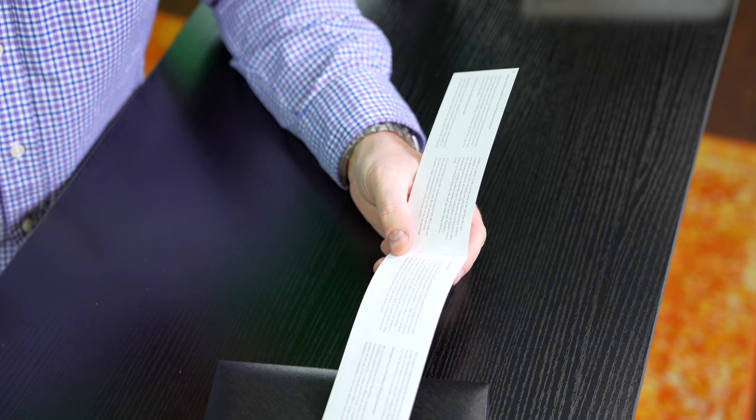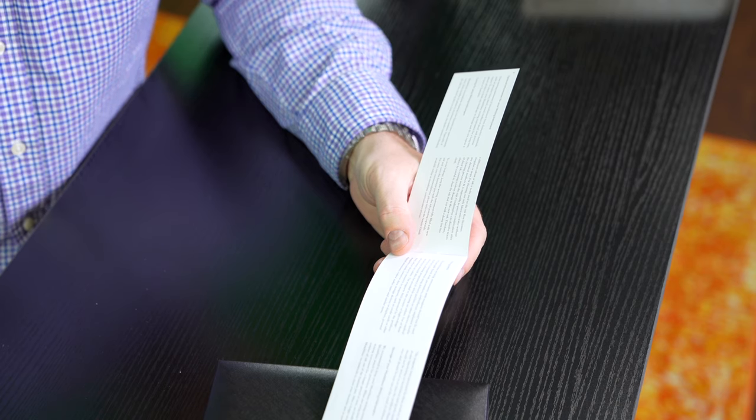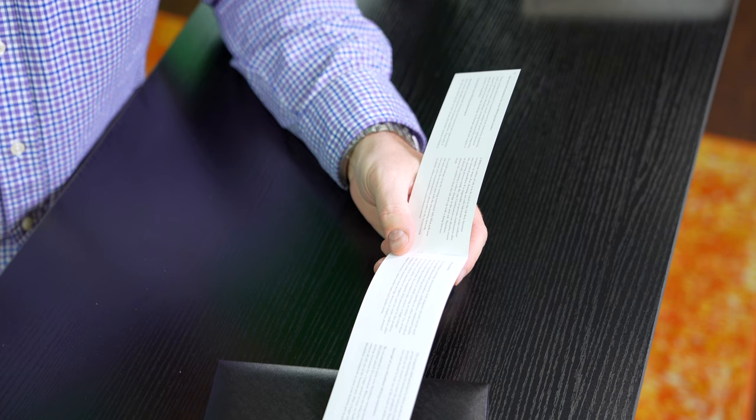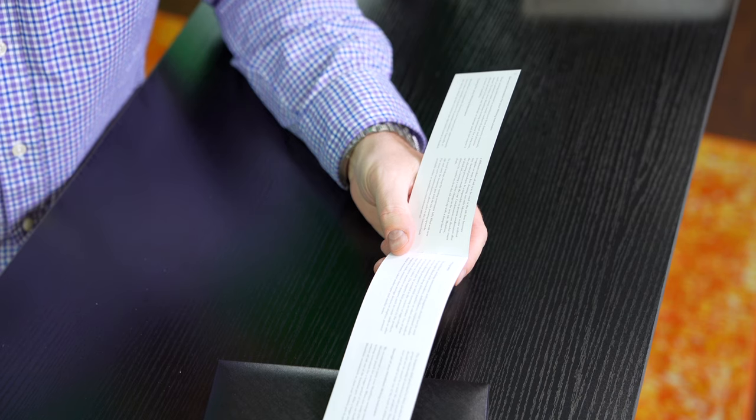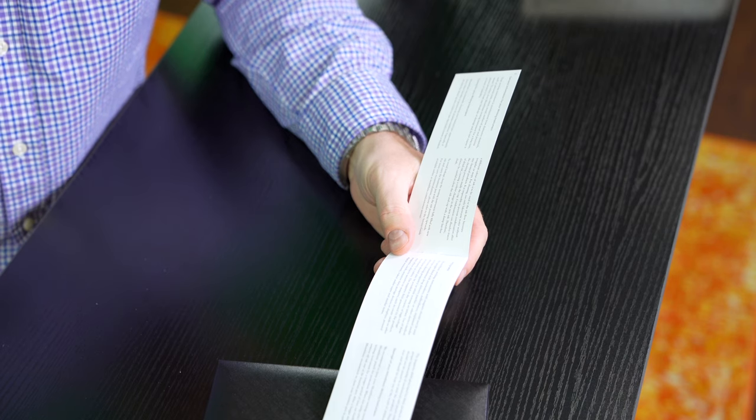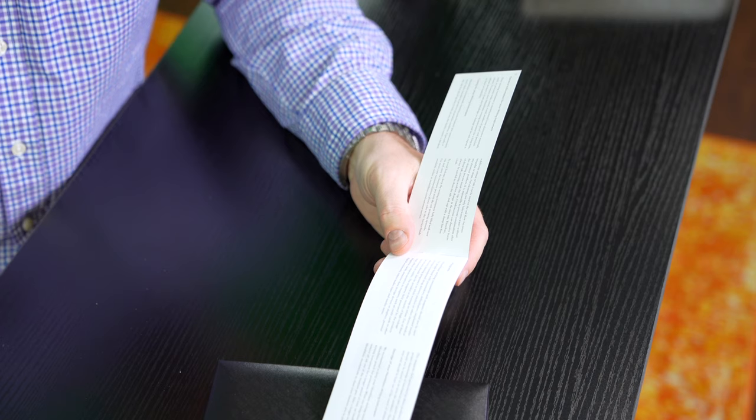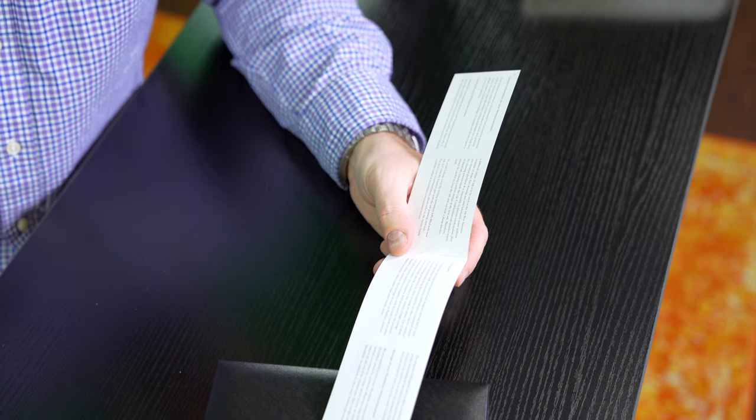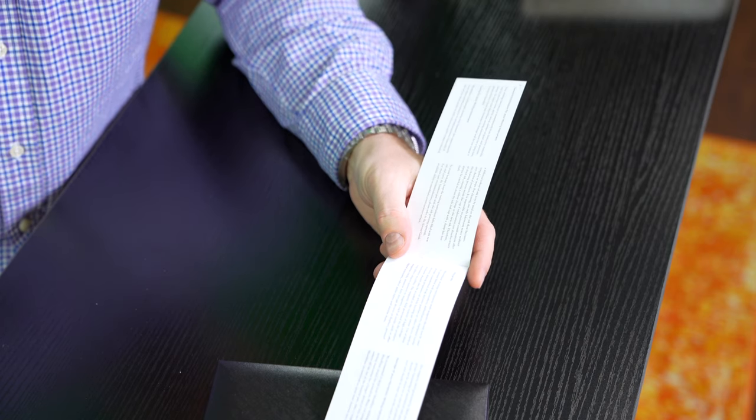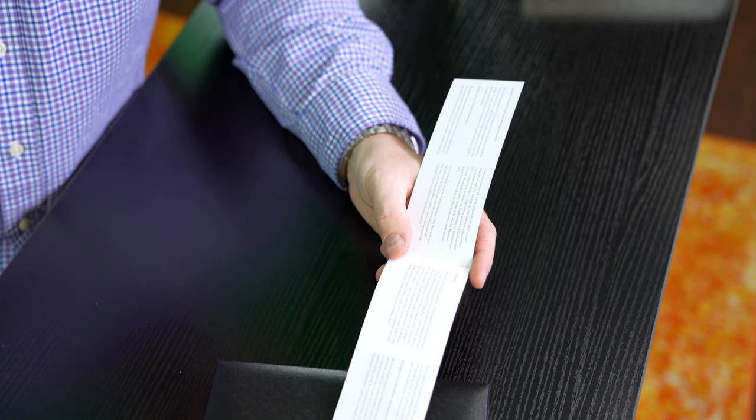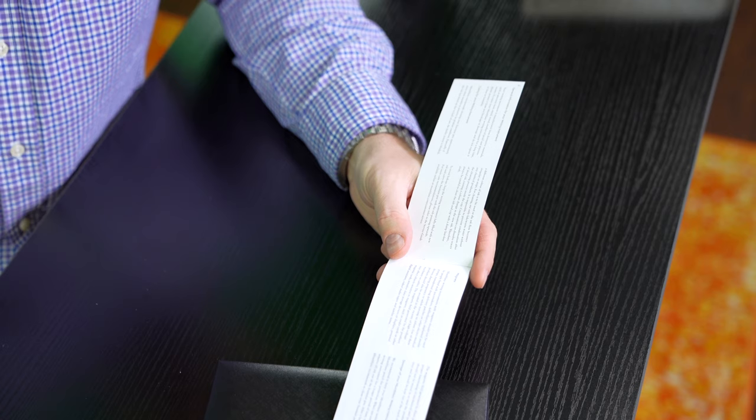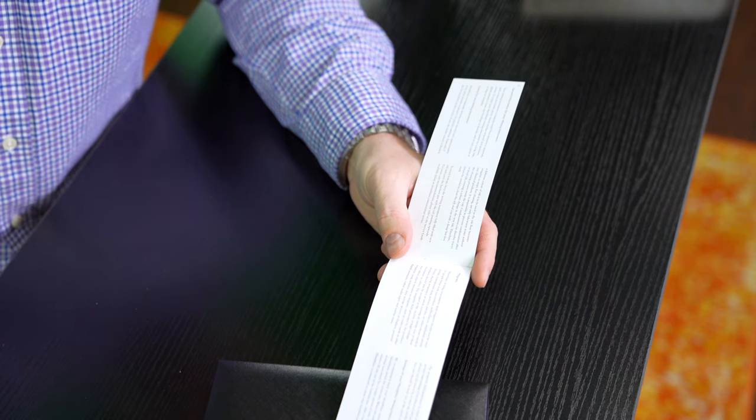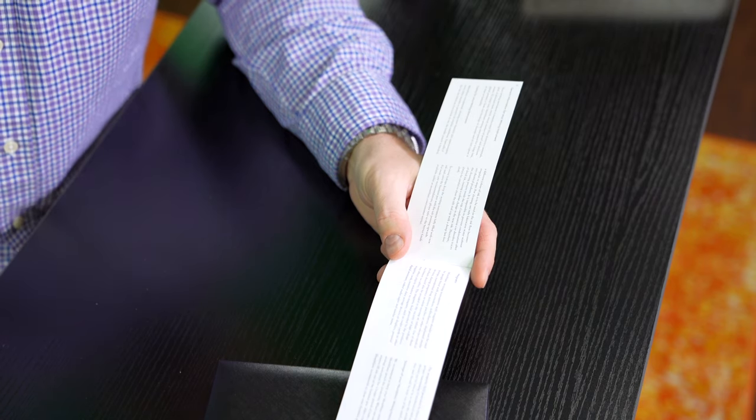It says Montblanc recommends cleaning your fountain pen approximately every three months to preserve its pristine condition, especially if the ink is dried up due to lack of use, the feeder system is blocked, a different color of ink is to be used, or the ink flow becomes irregular or stops.